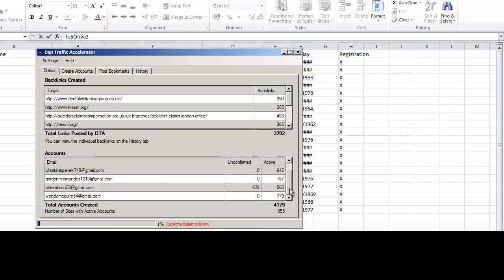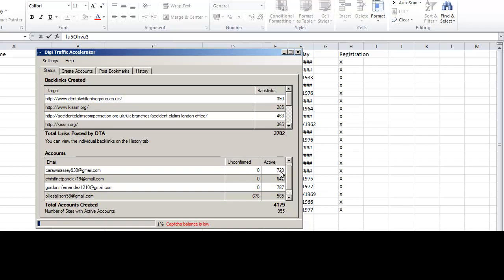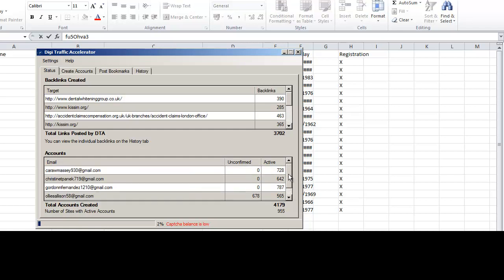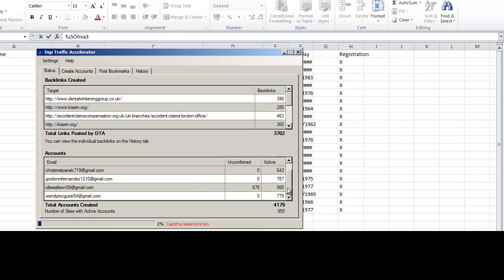And once you've got that done, there's a lot you can do. And you can see how many links I'm getting from each one. Sometimes 728, sometimes 642. And it goes to social bookmarking sites, which get indexed really fast. And it's such a good little tool.